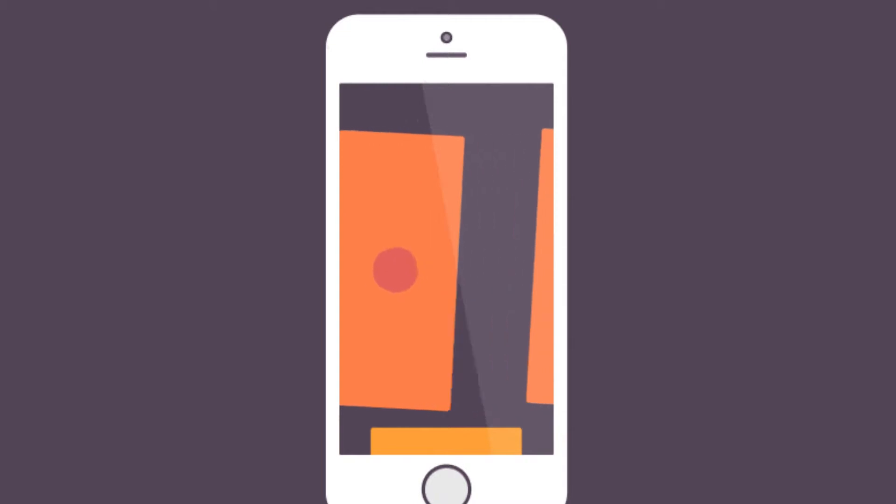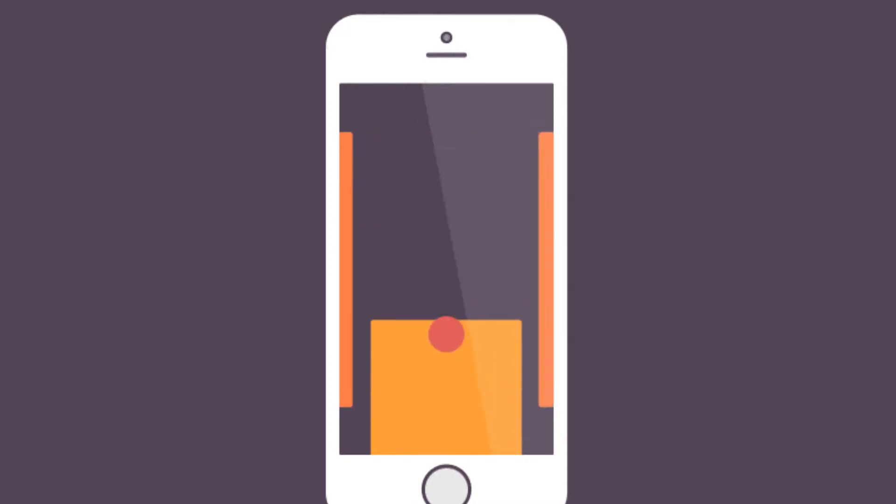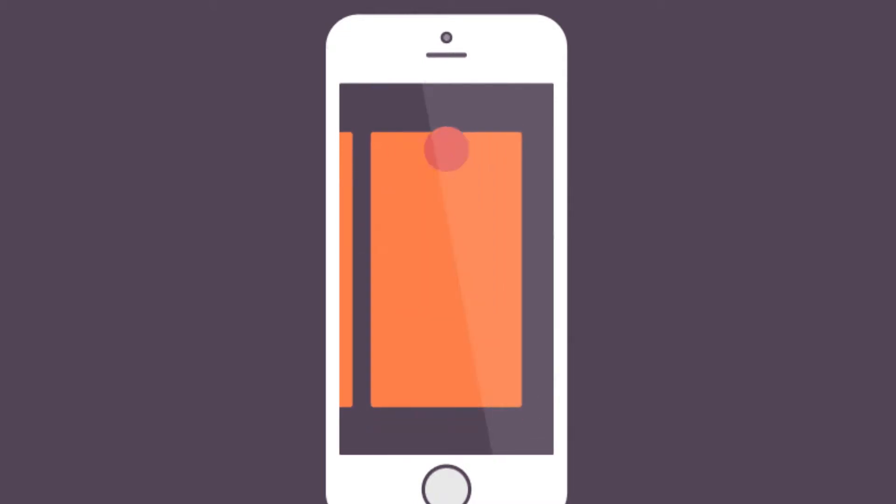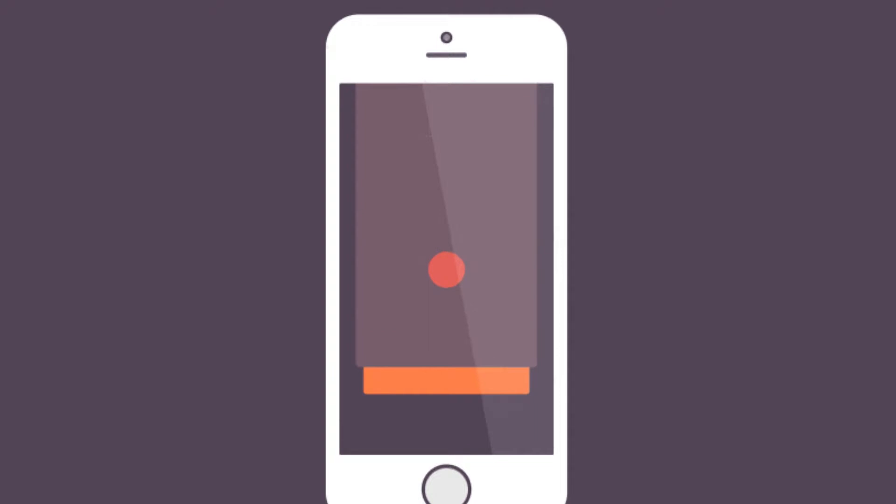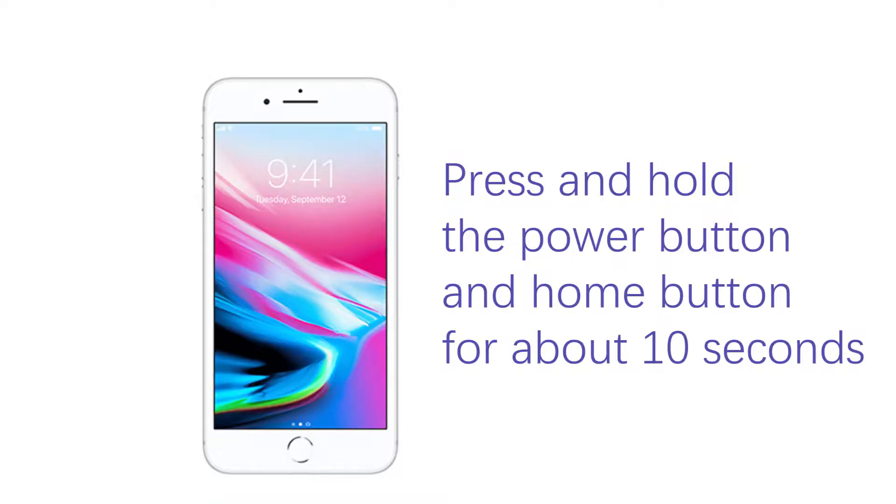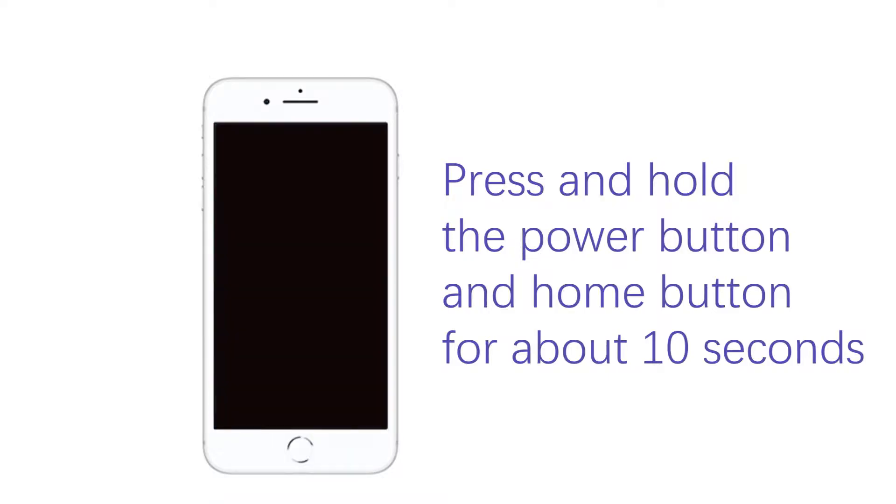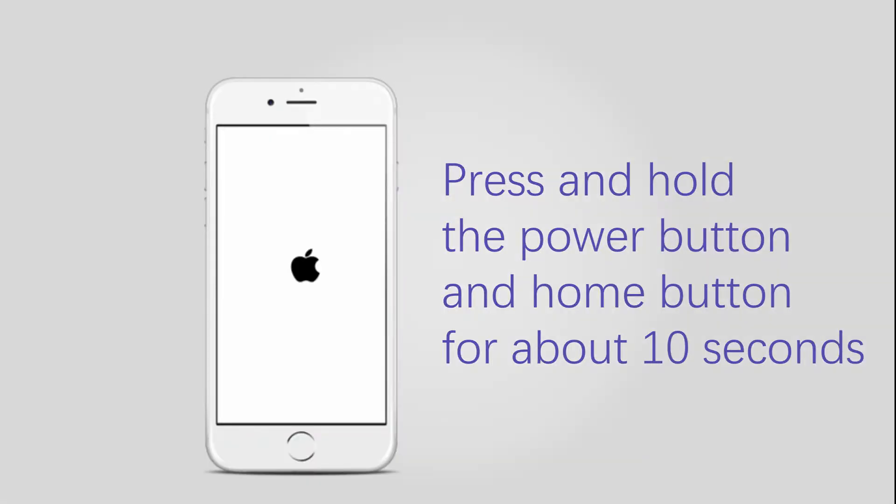Method 2: Soft Reset iPhone. Soft reset is helpful when your apps are not responding properly or it is not able to get important functions to work. Step 1, press and hold the power button and home button for about 10 seconds until the Apple logo appears. Step 2, just wait and then it will restart again in a few seconds.